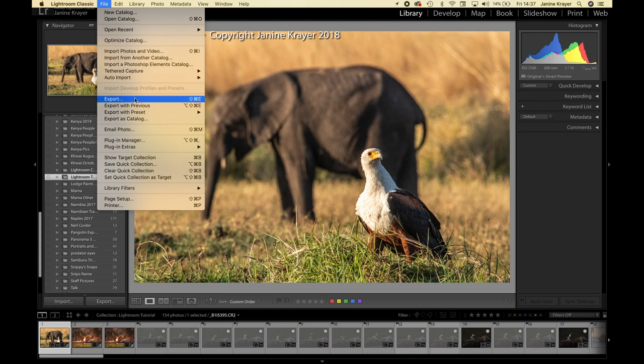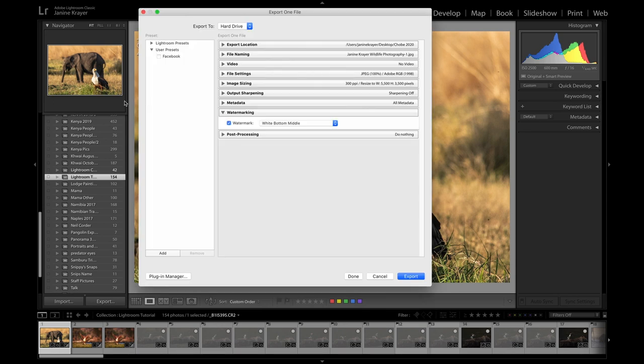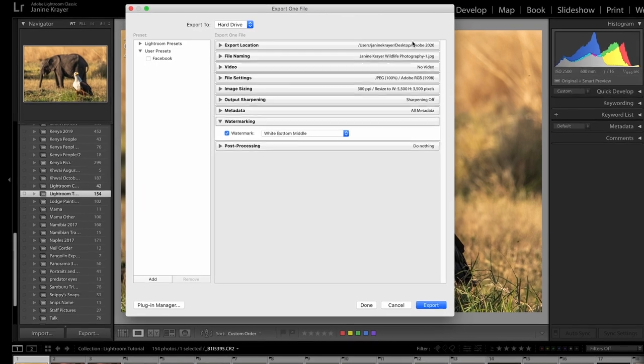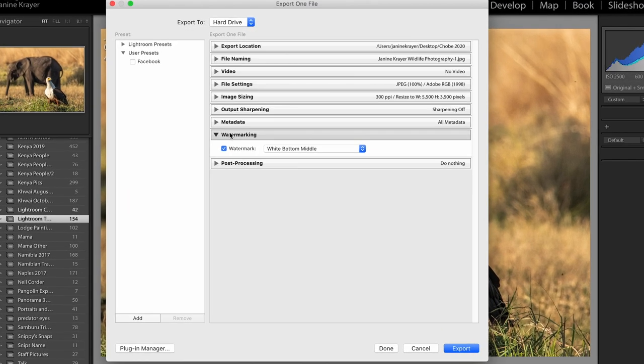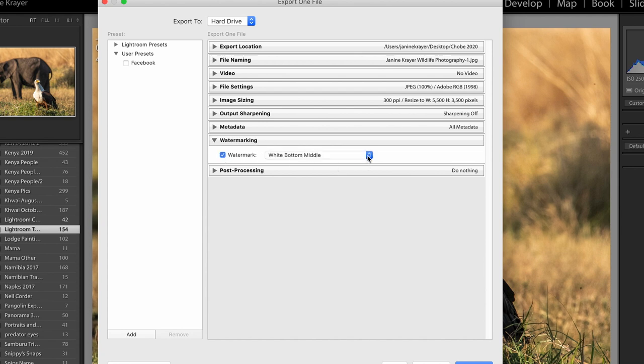I would press File, go to the drop-down menu under Export and open my drop-down menu Watermarking. You simply tick that little box and then you can open all your presets.